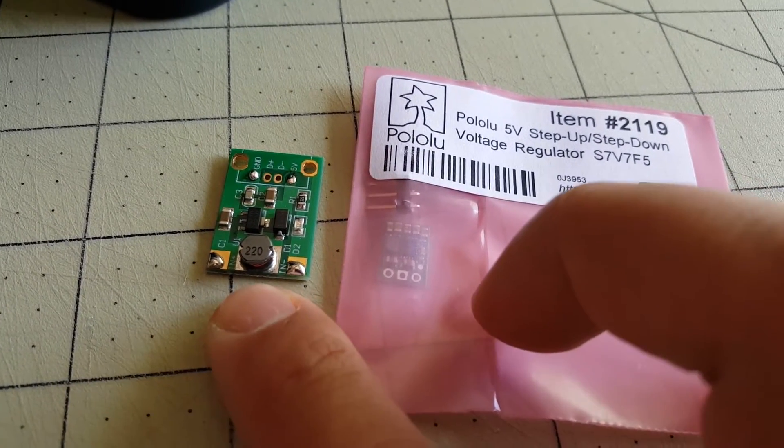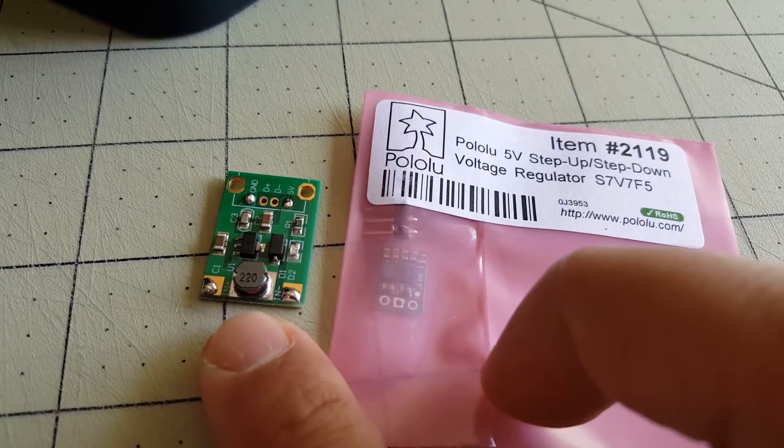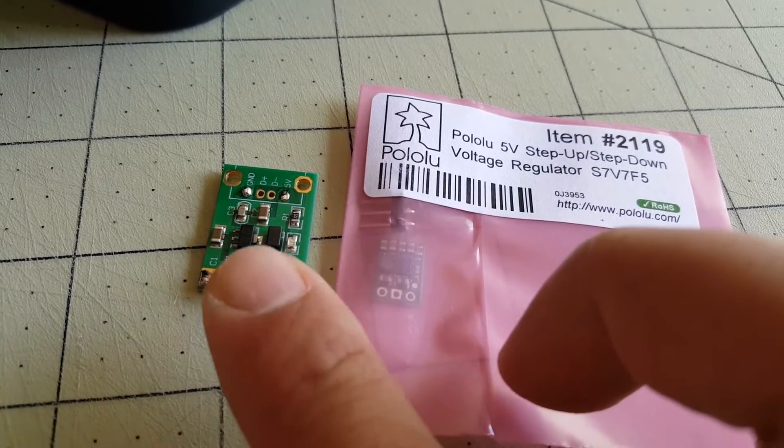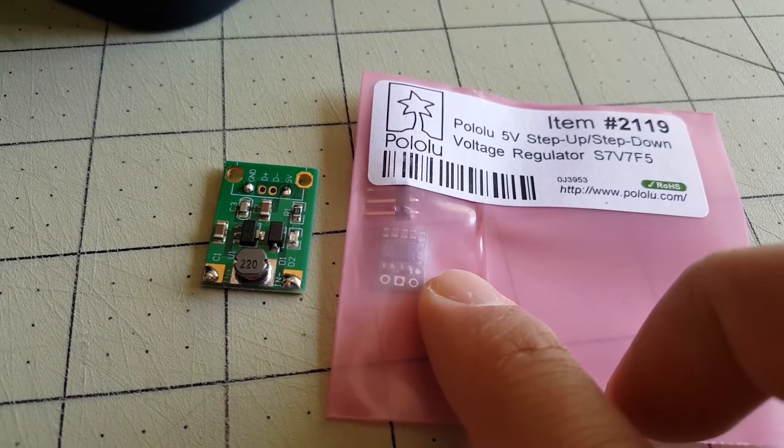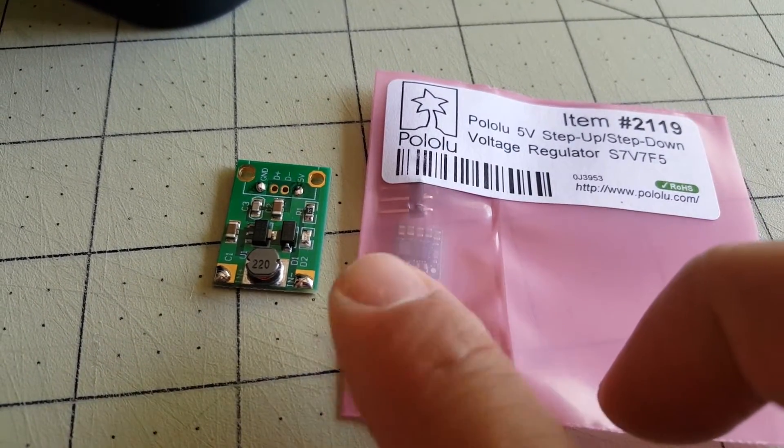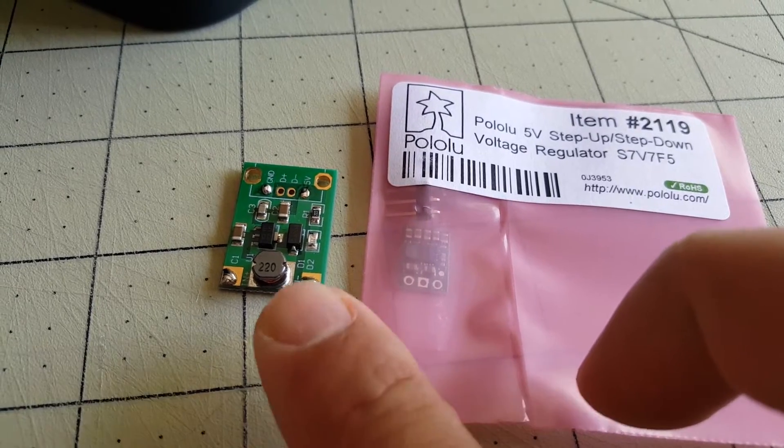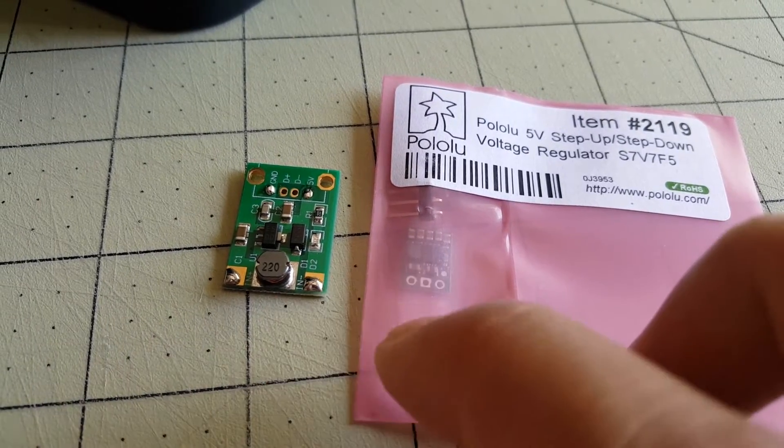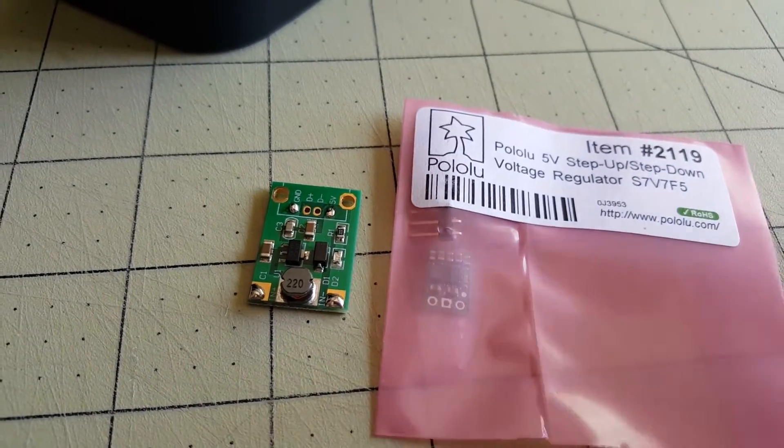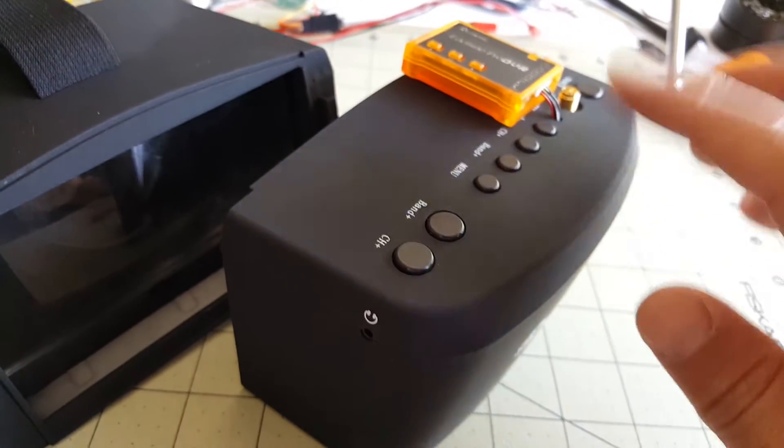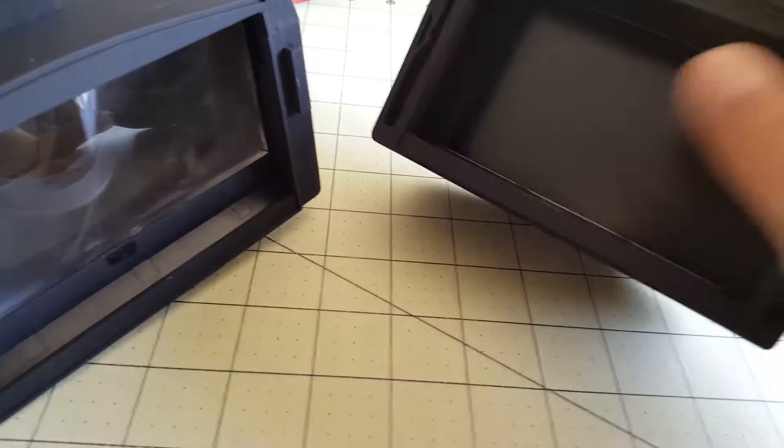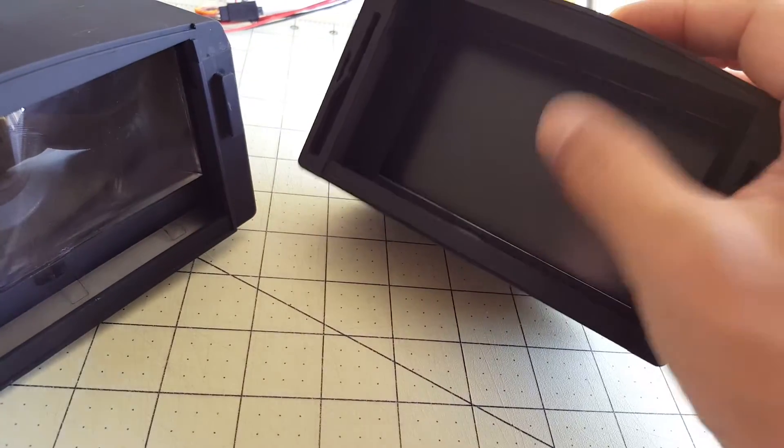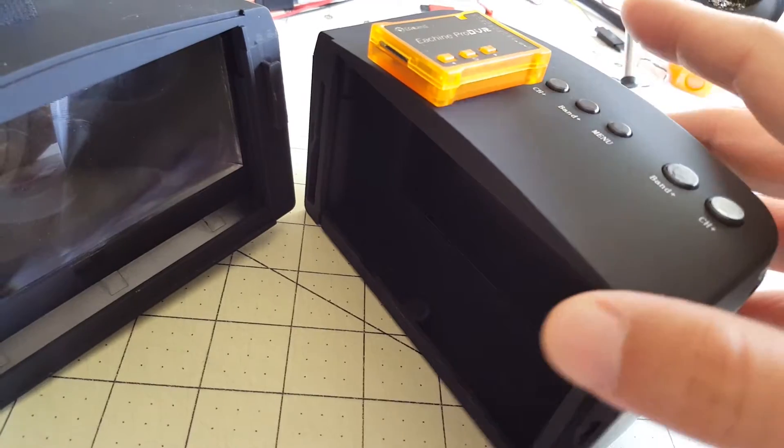And I got this one for like 50 cents. So and of course this one is a lot smaller. So I think the quality of the voltage regulator is going to make a difference in terms of the video that you're going to see on the screen itself and also in the recordings.